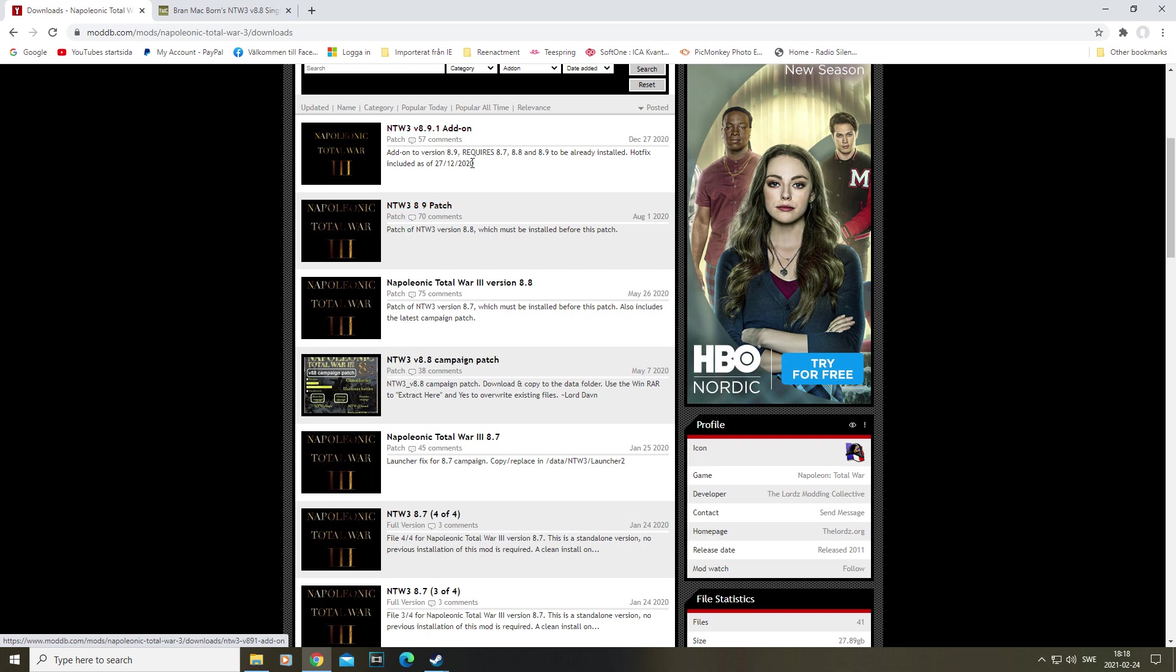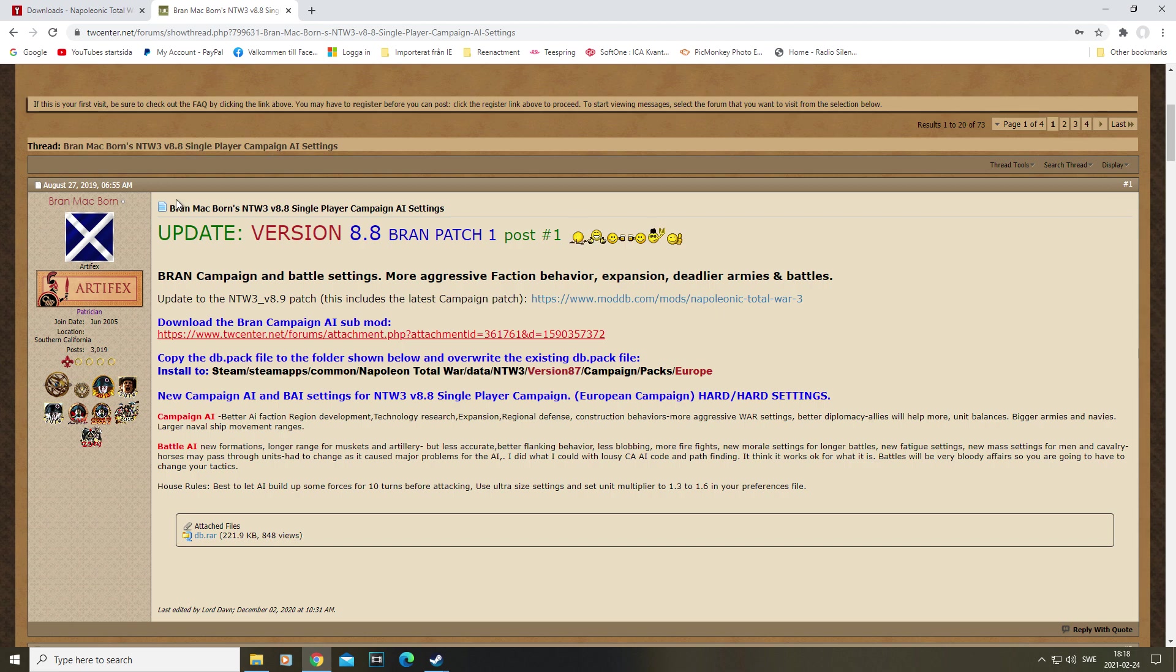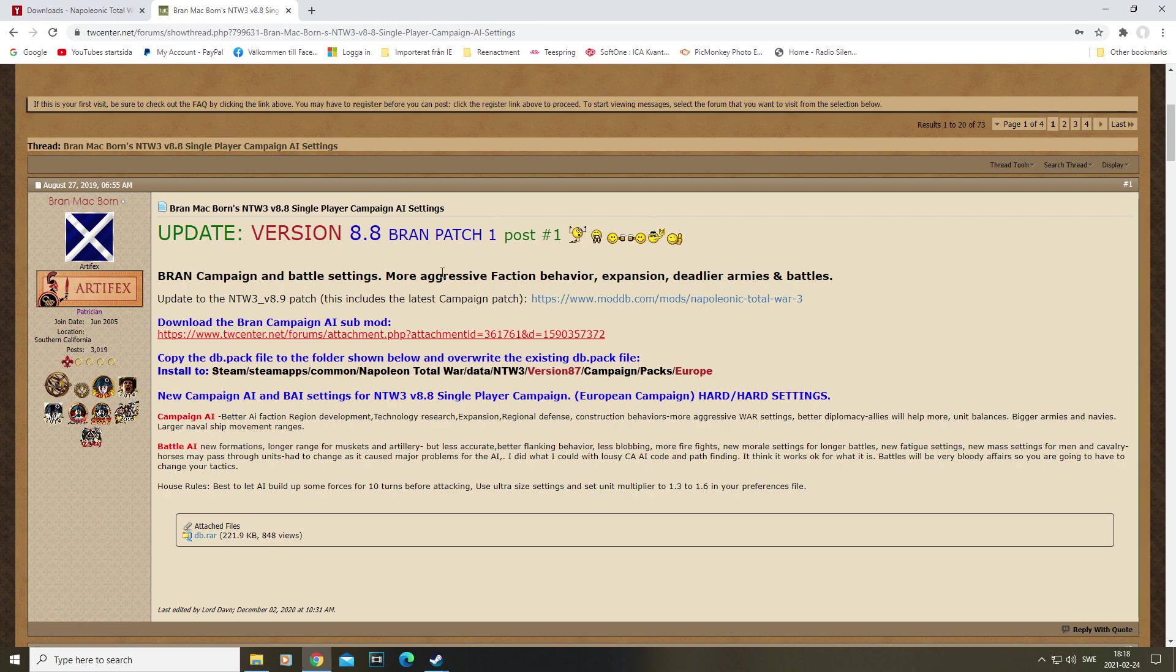So I'm not going to use the 8.9 or 8.91 because those are not supported by Bran Mac Bourne's Napoleon Total War 8.8 single player campaign AI settings. It's for more aggressive behavior on factions, expansion, deadly armies, and battles. So I definitely recommend this.